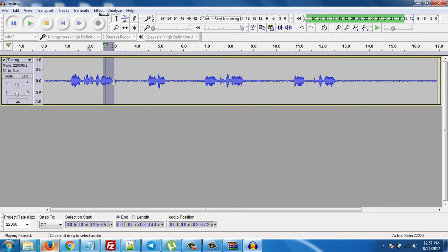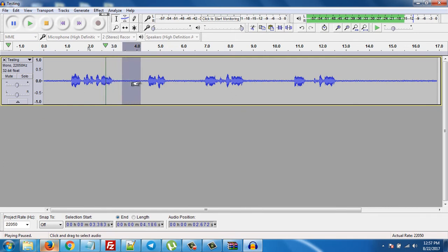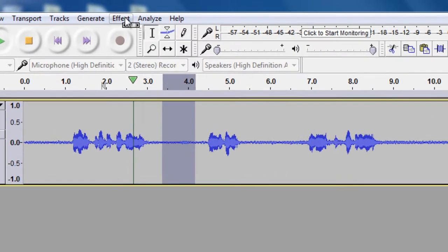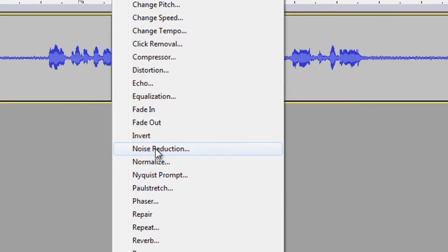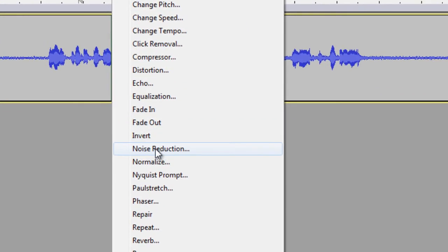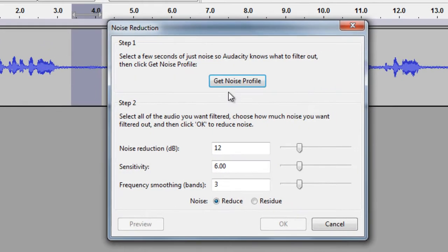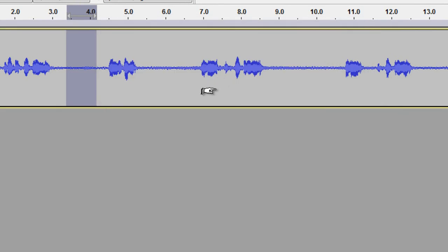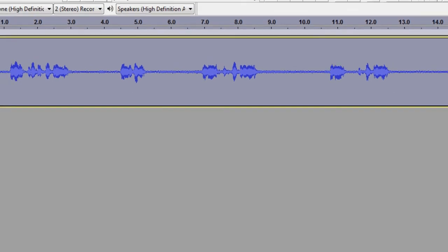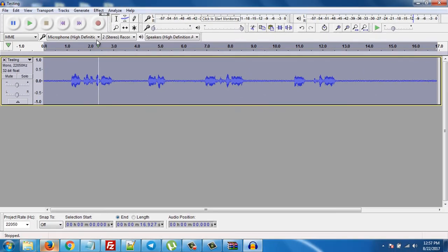It's my voice. Select, click and drag here, then click on Effects, then click on Noise Reduction, and click on Get Noise Profile. After that, press Ctrl+A on your keyboard and select all of your voice.